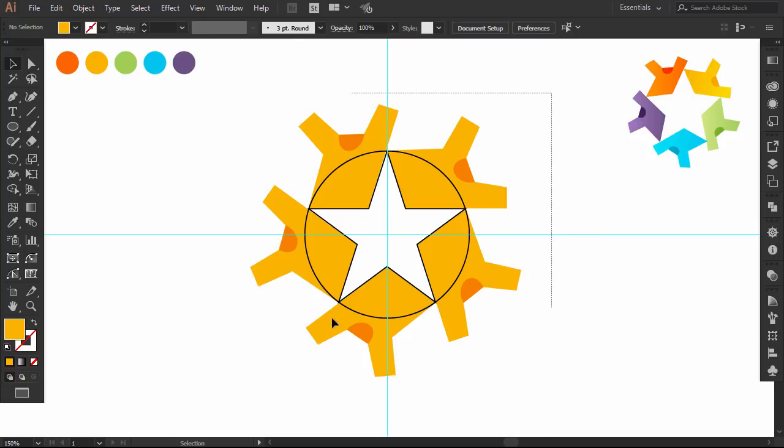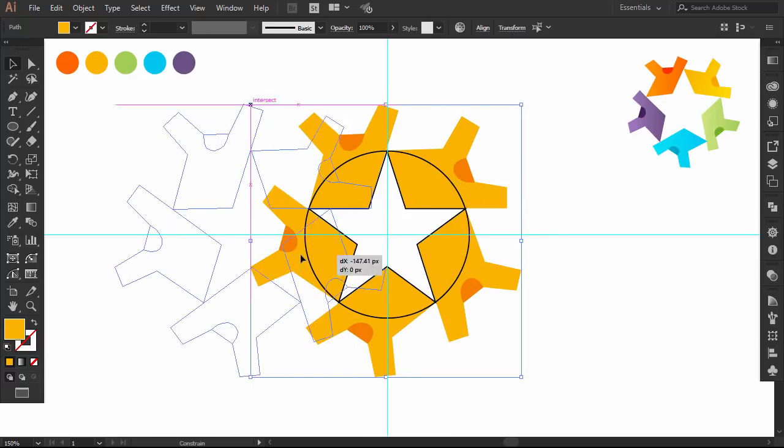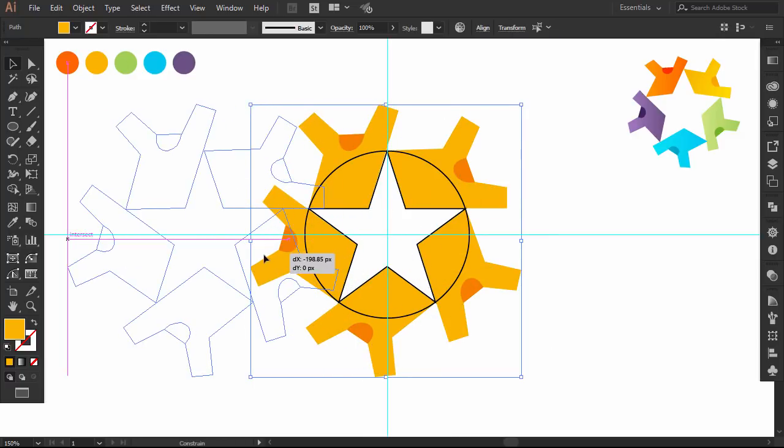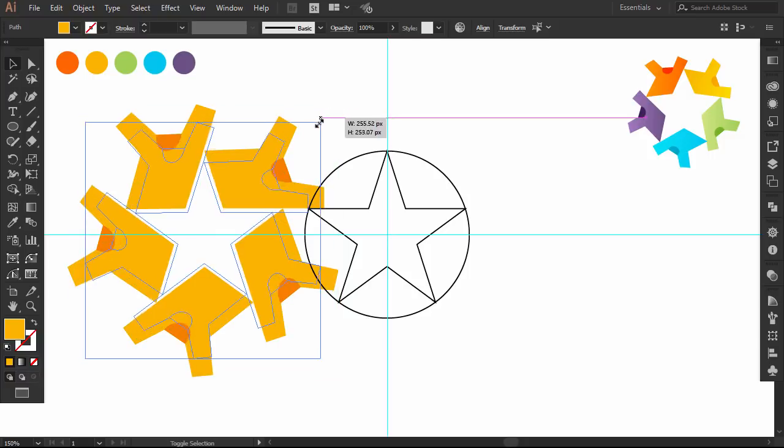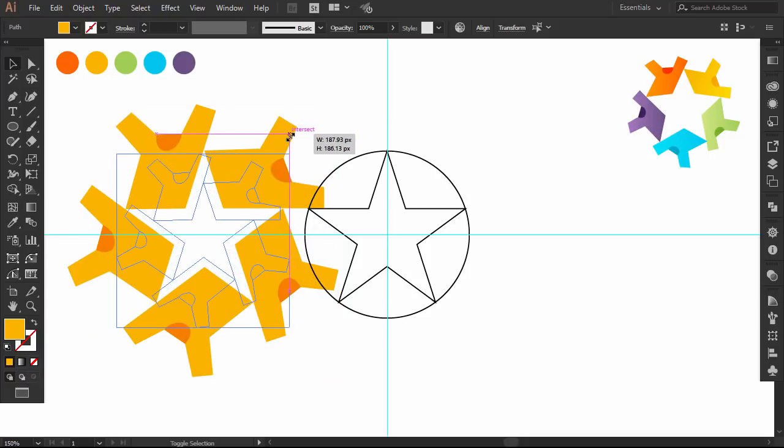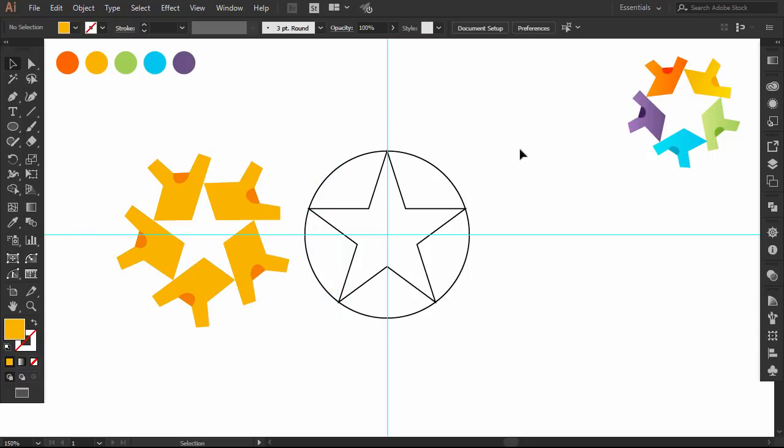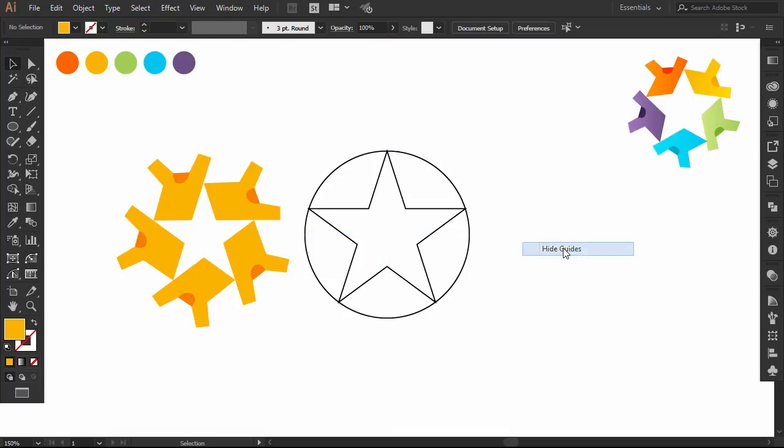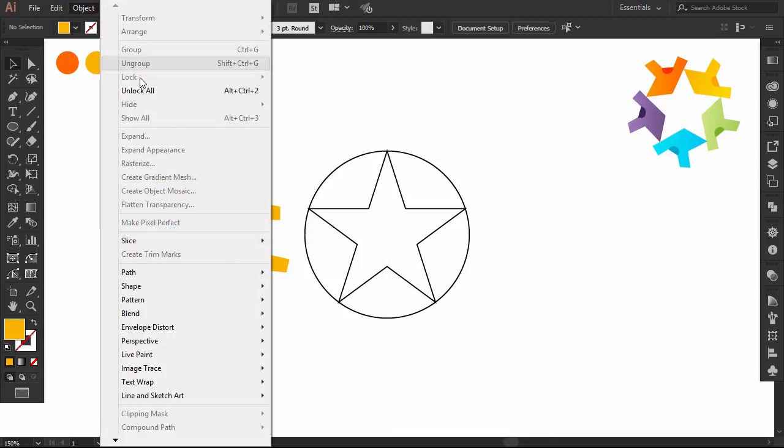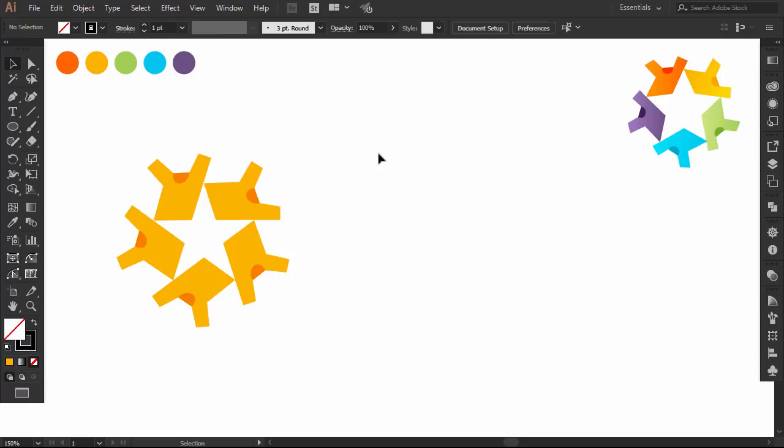Select everything and drag it aside. I'll make it a little smaller. Then right click and hide the guides. Go to object and click on unlock all, and delete the star and the circle.